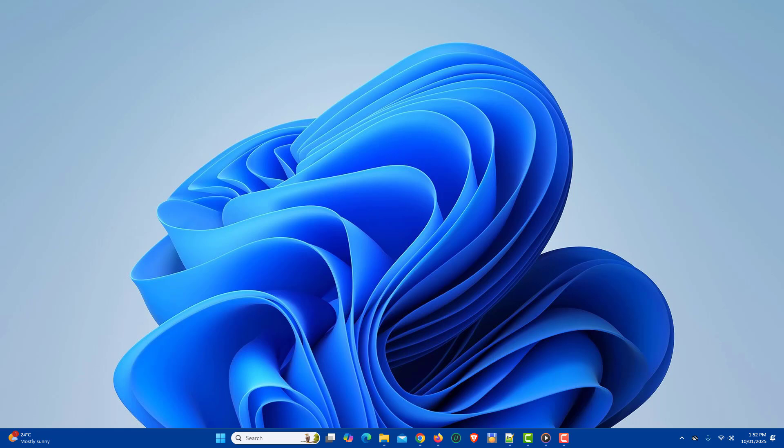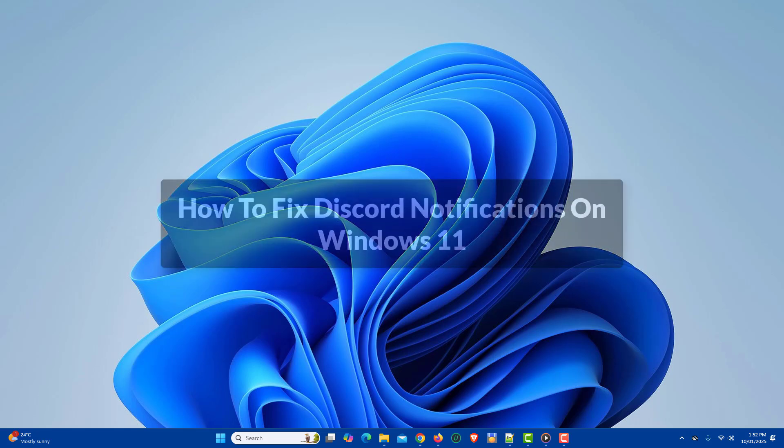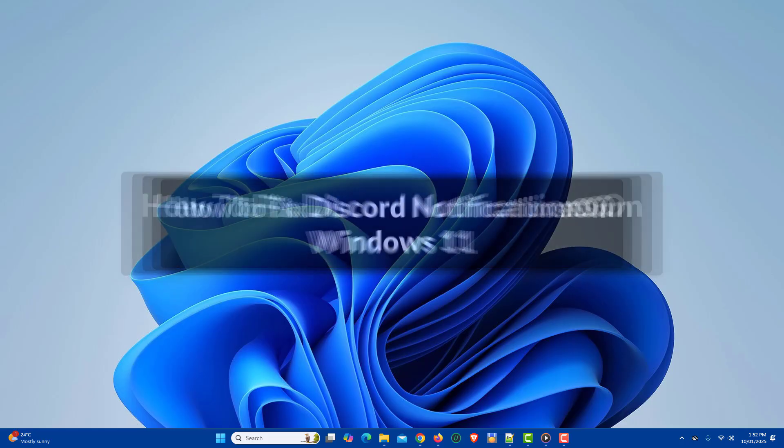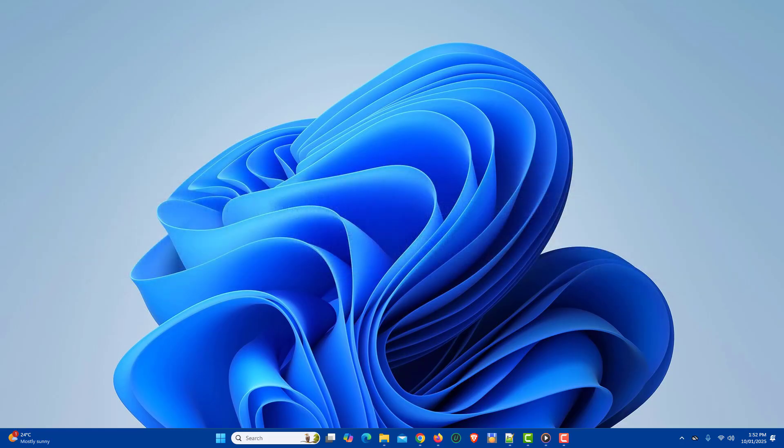In this video, I will show you how to fix Discord notifications on Windows 11. So let's get started.